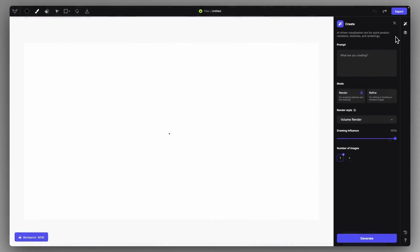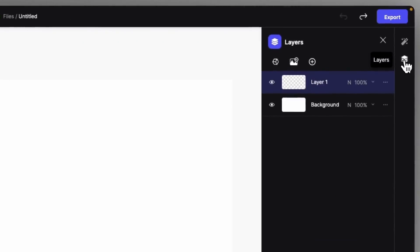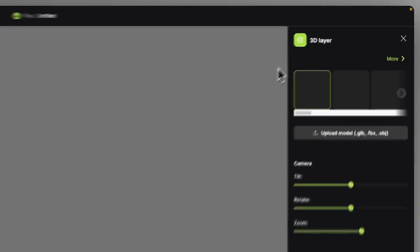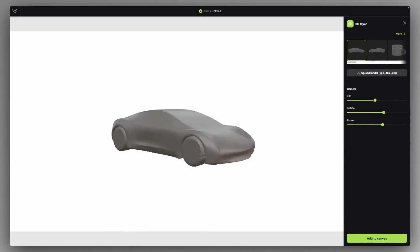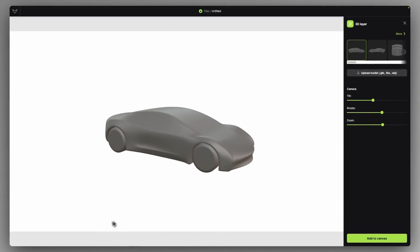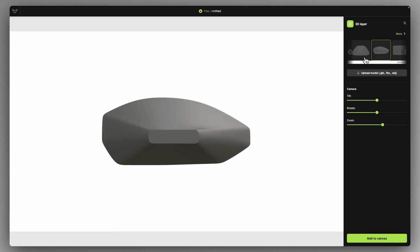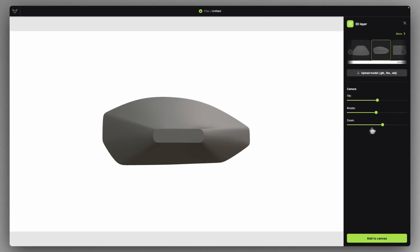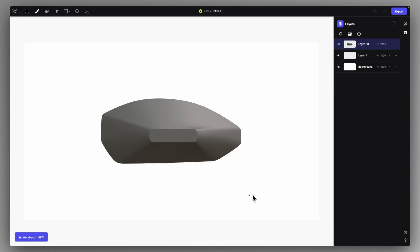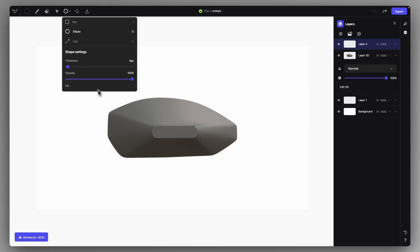So for that, I created a new file and I just click on the Layers tab and the 3D Layers icon to have a base volume for our rendering. I'm just going to look for this simplistic shape and I'm going to set a side view and click on Add to Canvas.